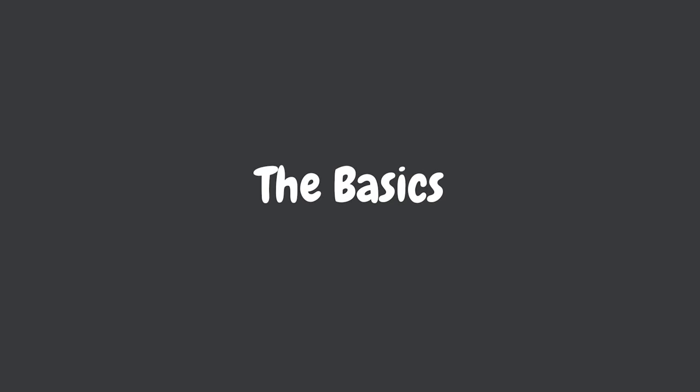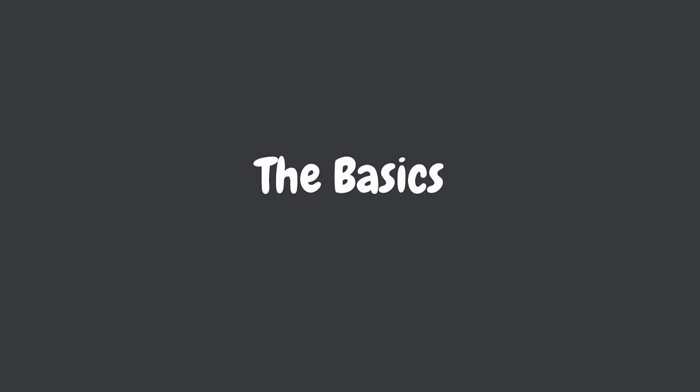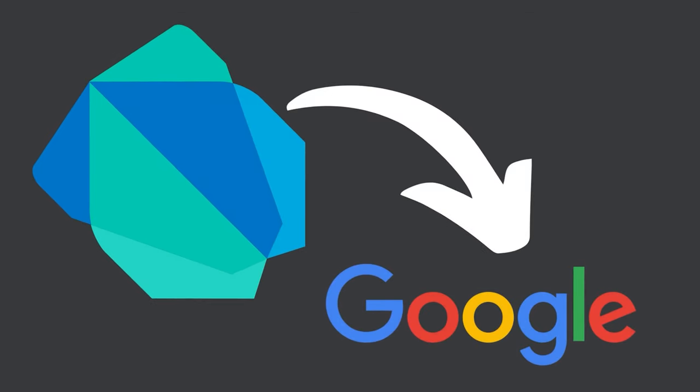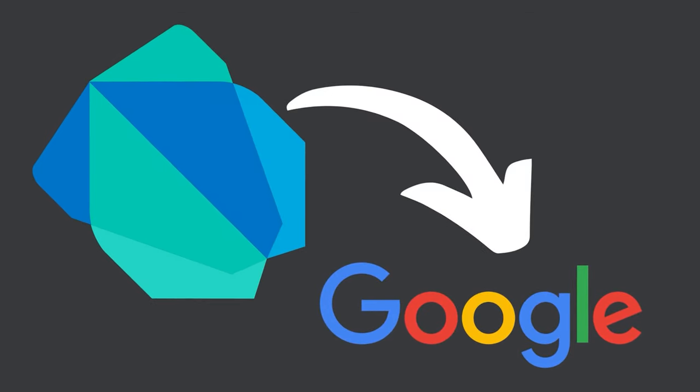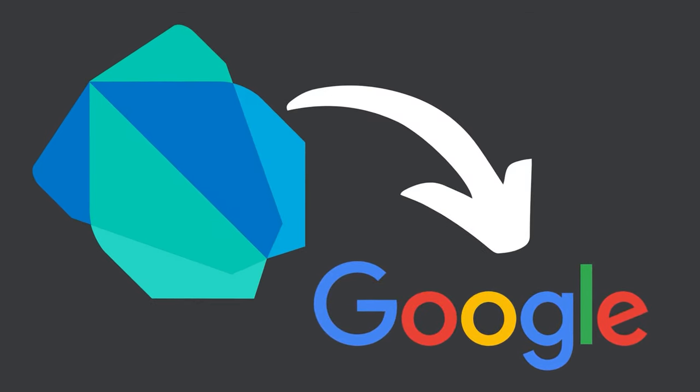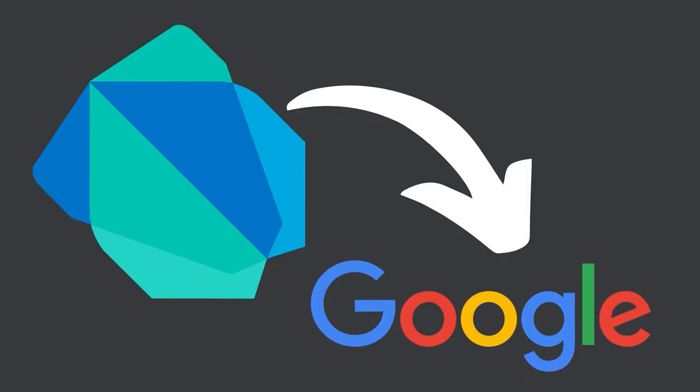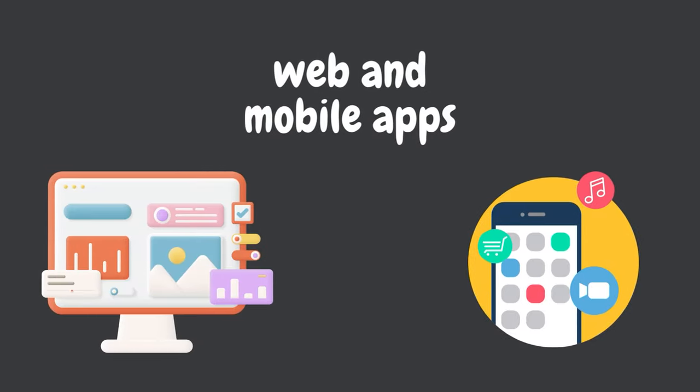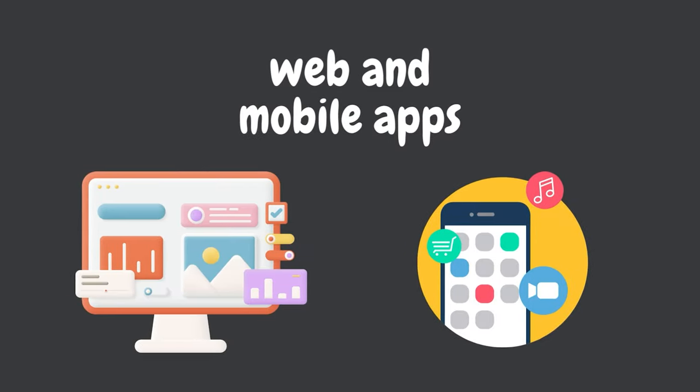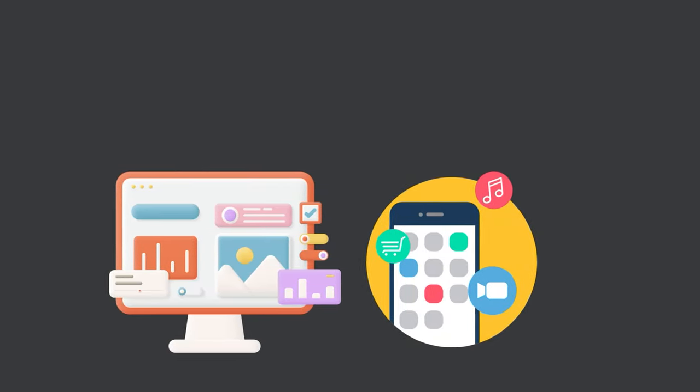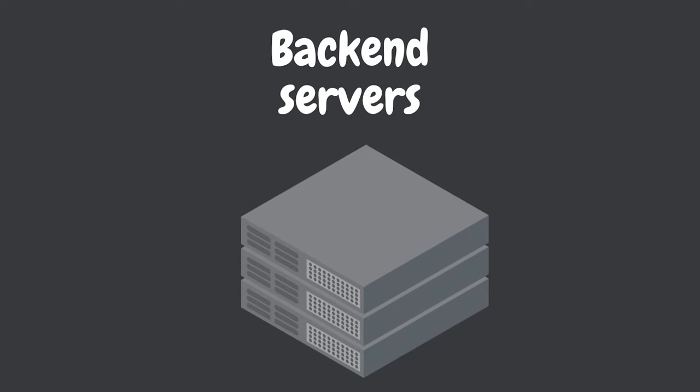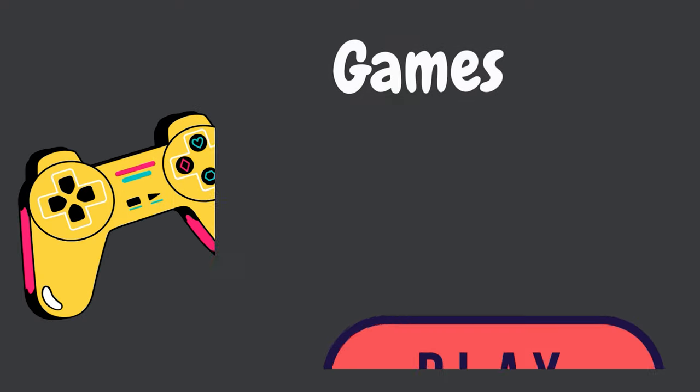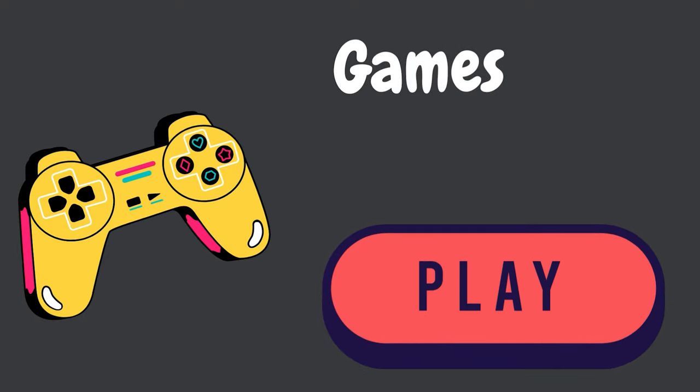Before we dive in, let's start with the basics. What is DART? And why should you care? DART is a programming language developed by Google that is used to build a wide variety of applications. It can be used to create web and mobile apps, back-end servers, and even games.